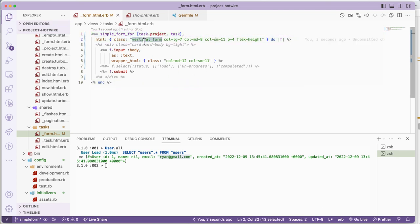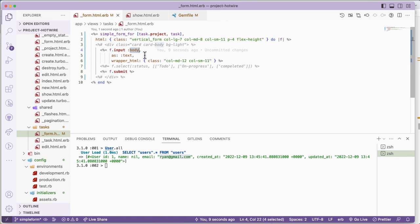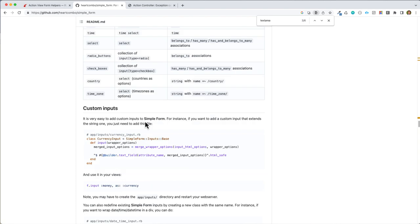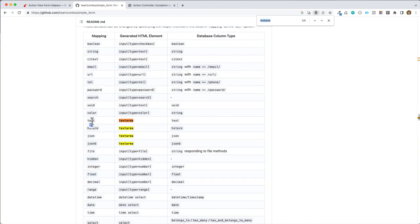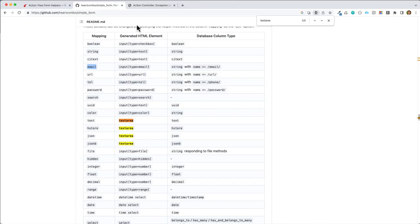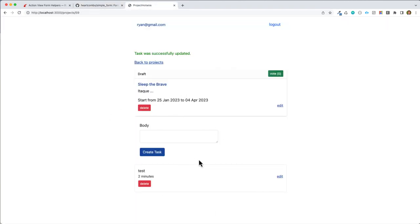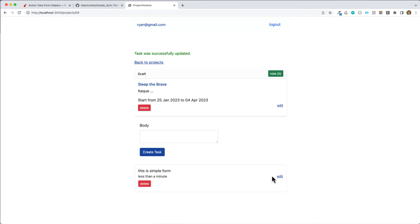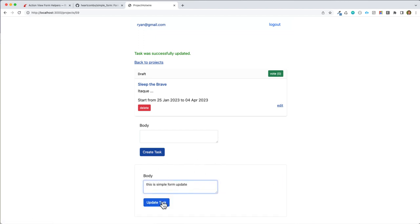We have Simple Form with a vertical form layout, and we have a body field using text type because this is a text area. Based on the documentation we use 'as: :text'. If you are using email you can do 'as: :email'. Let's see this working - I created this a few minutes ago. I'll delete this one and test it. We have body input and Simple Form - create, edit, update. This is using Hotwire.